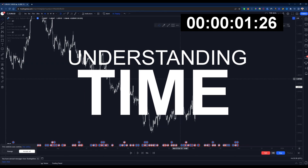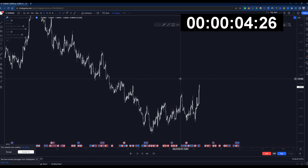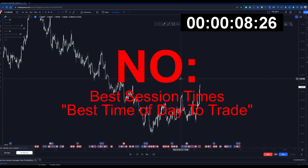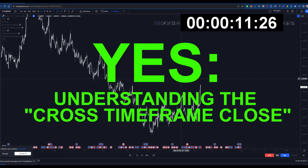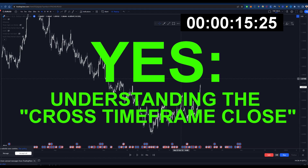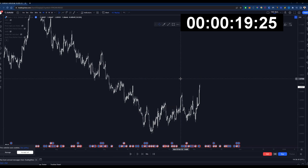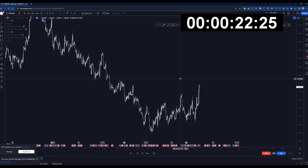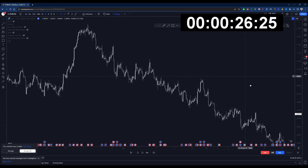Understanding time is the missing ingredient that most traders do not consider. I'm not talking about session times or the best time of day to trade. I'm talking about understanding the closes of price across timeframes — this is one of the key things that has helped me rise above the noise in the trading space. I'm going to explain this as fast and simply as possible.